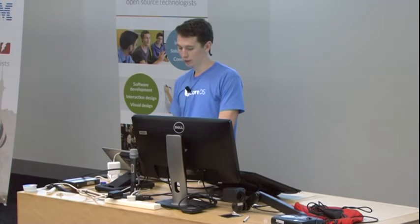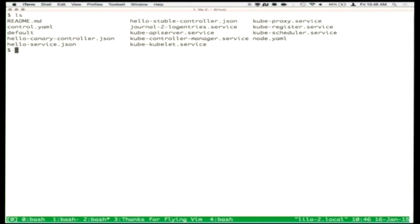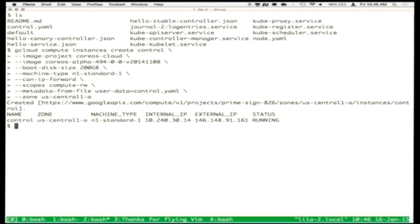We'll start up a single virtual machine that will be our control machine for this cluster. I'm using Google Compute for all the VMs we're spinning up. With this command line tool — Google's SDK has a command line tool called gcloud — I'm specifying that I'd like to turn on a CoreOS instance running a fairly recent version of CoreOS, and then I'm sending in some user data to do initial configuration of that host. The user data is a YAML file called a cloud config.